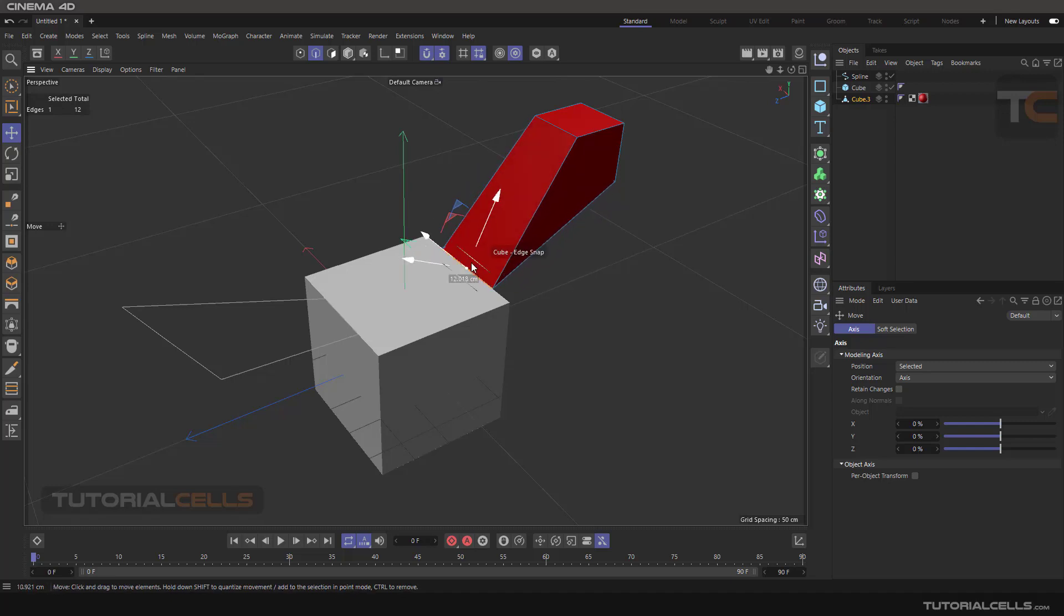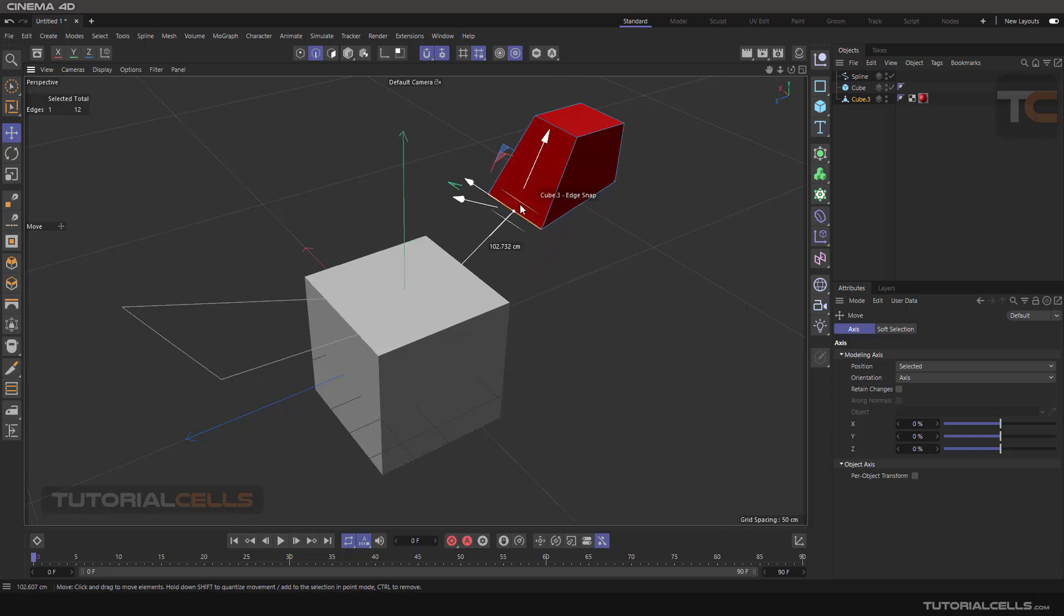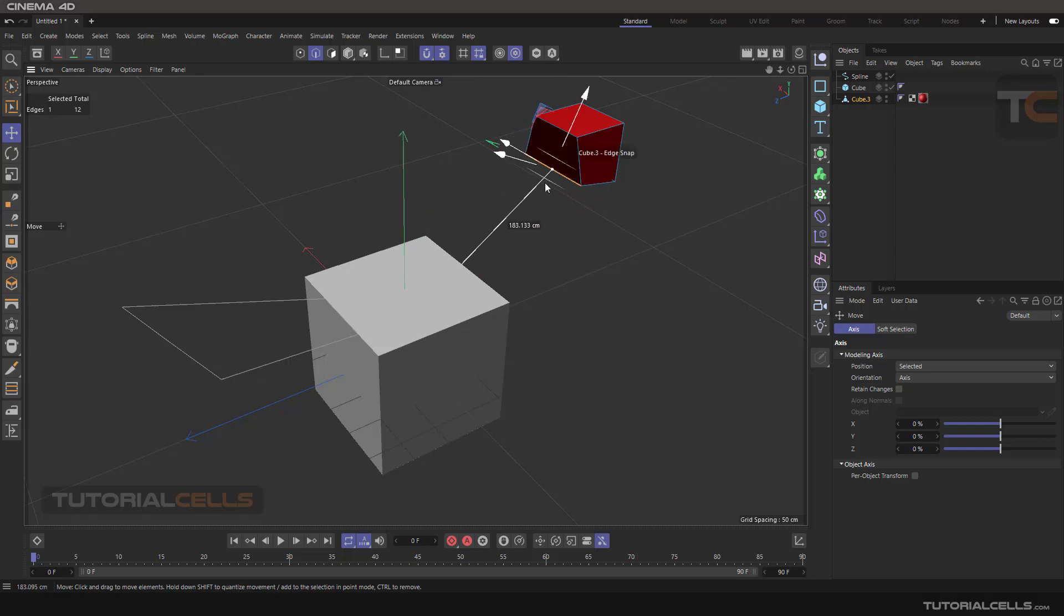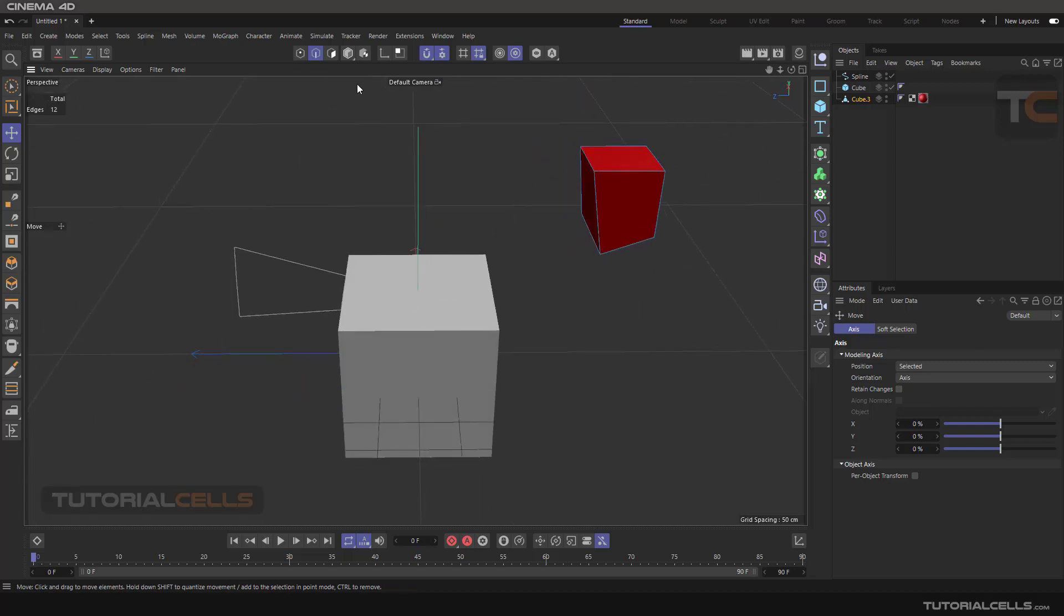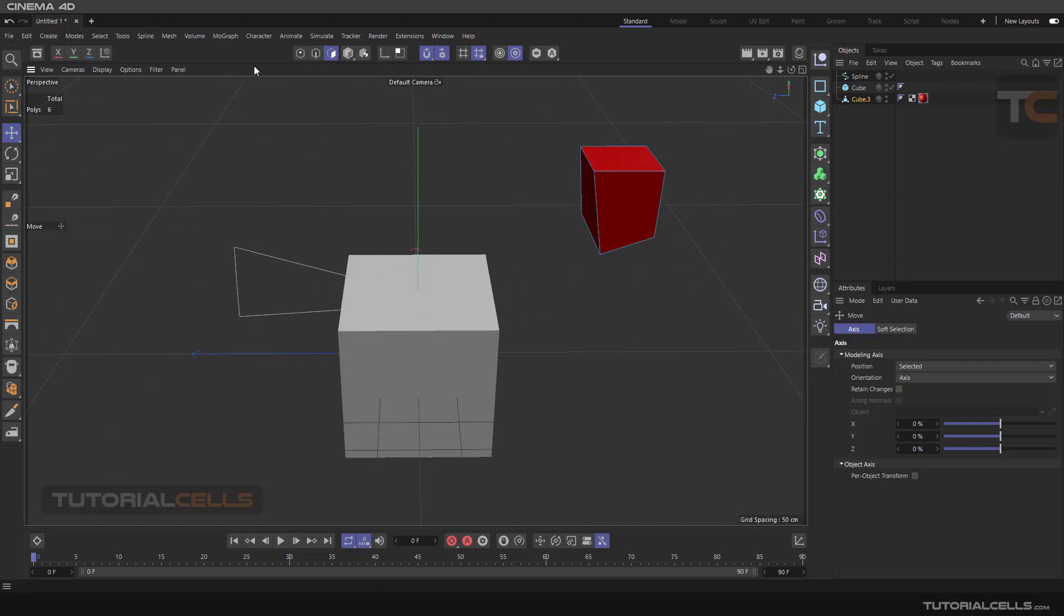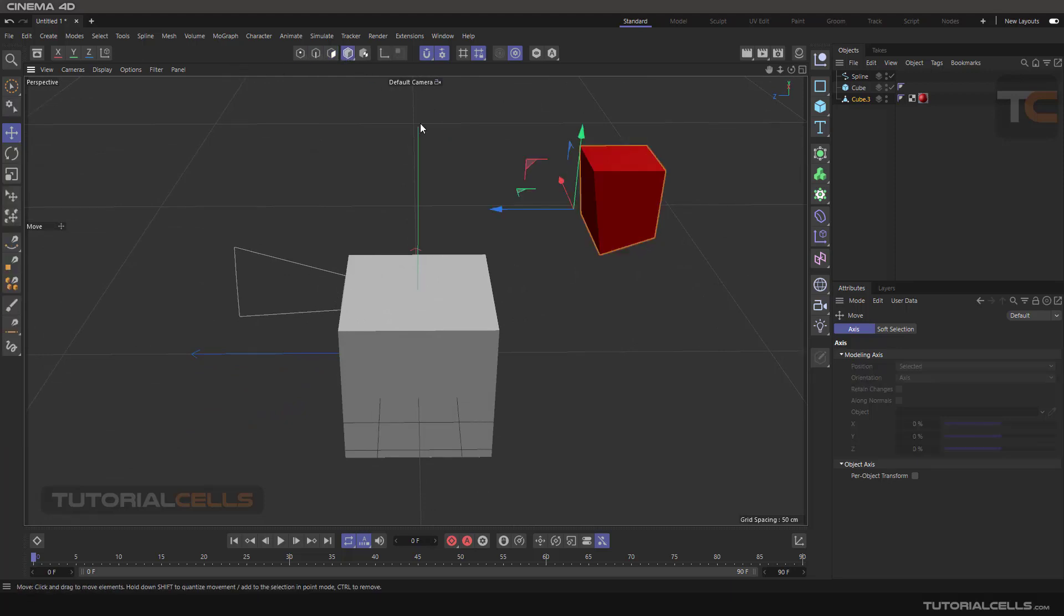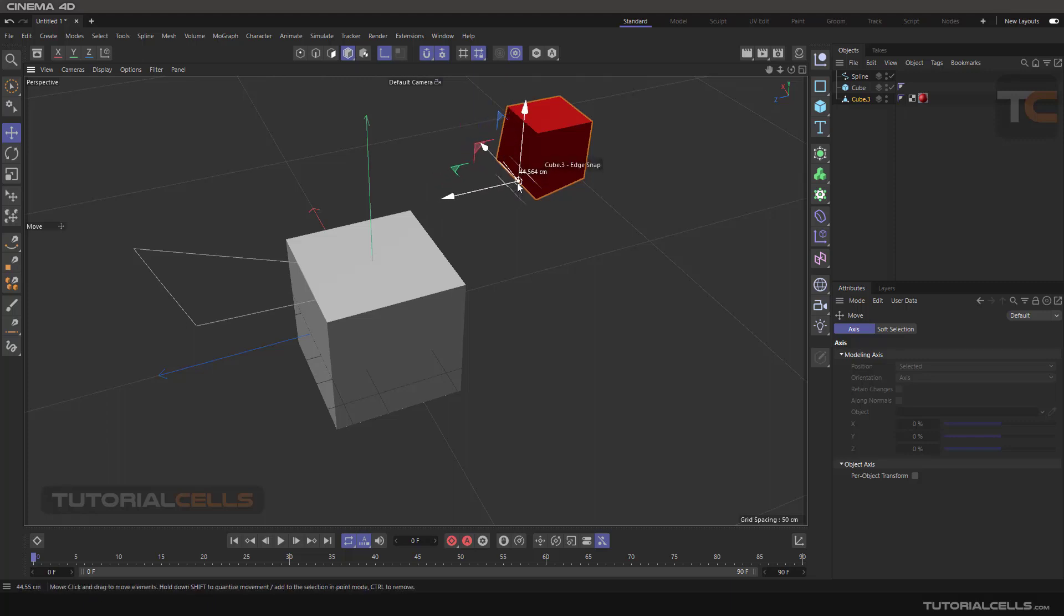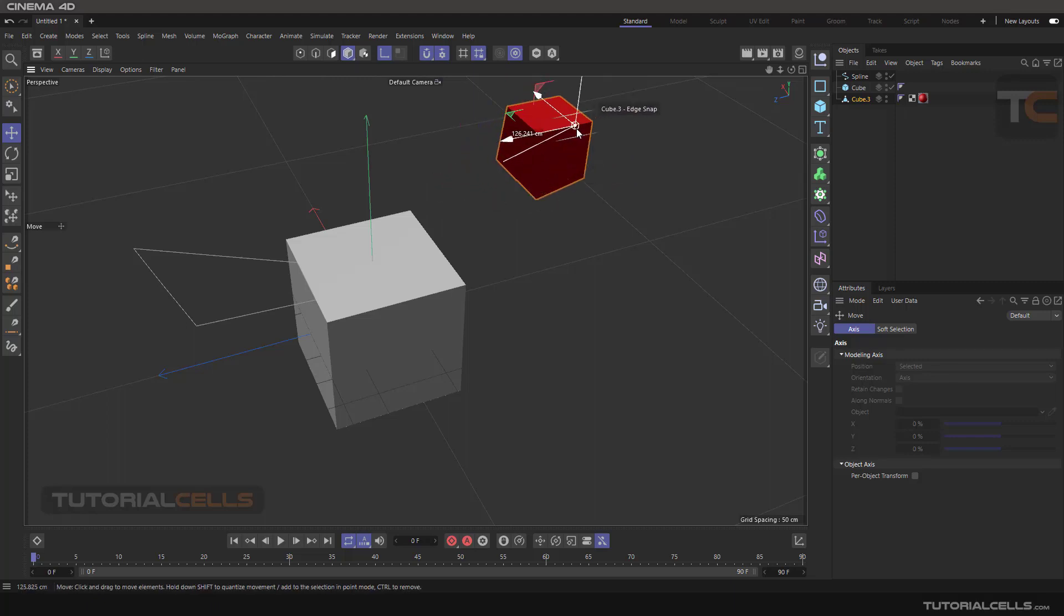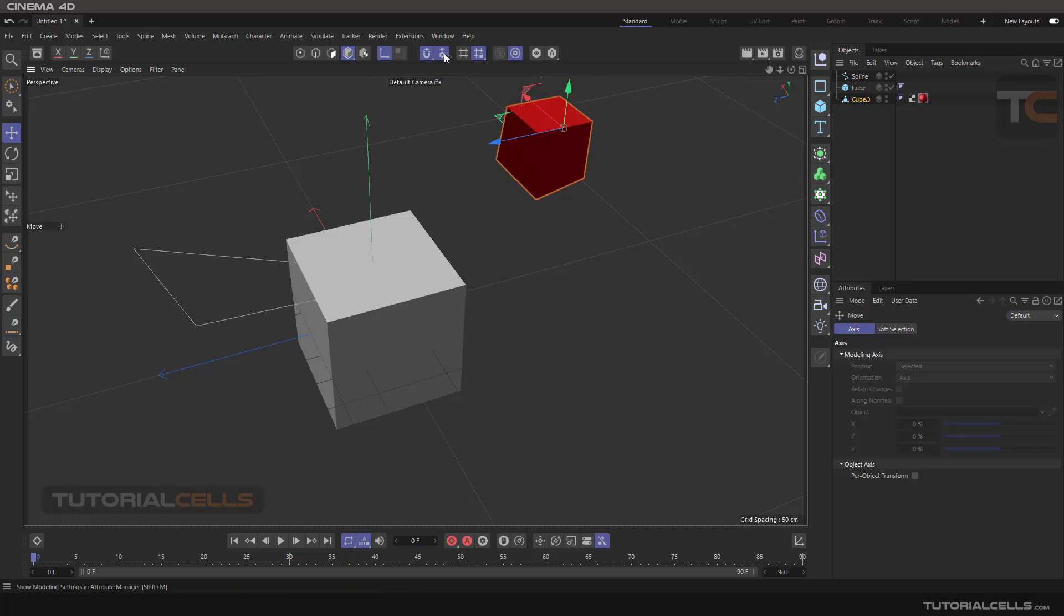Everything snaps to edges. Or even you can change the axis. For example, go into the model mode of this model, and here is axis. Enable axis, and you can snap the axis to edges if you want.